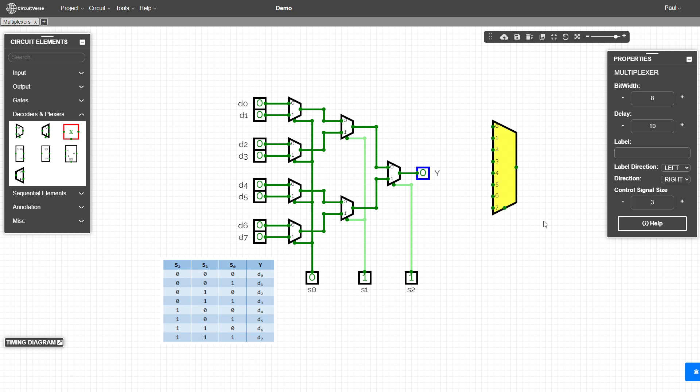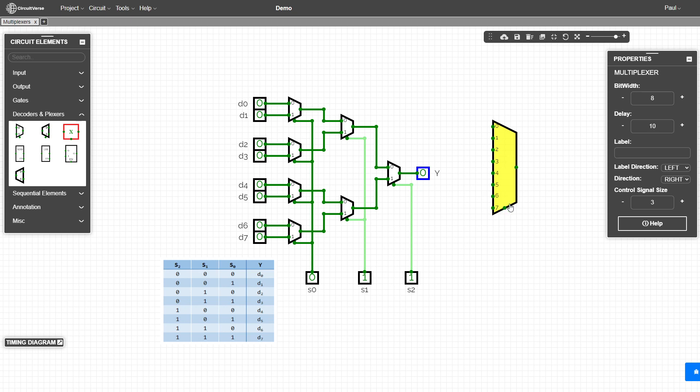And we would get something like this where we have inputs zero through seven with our signals and our output. We should be showing three signals on here. I don't know why it's only showing one.